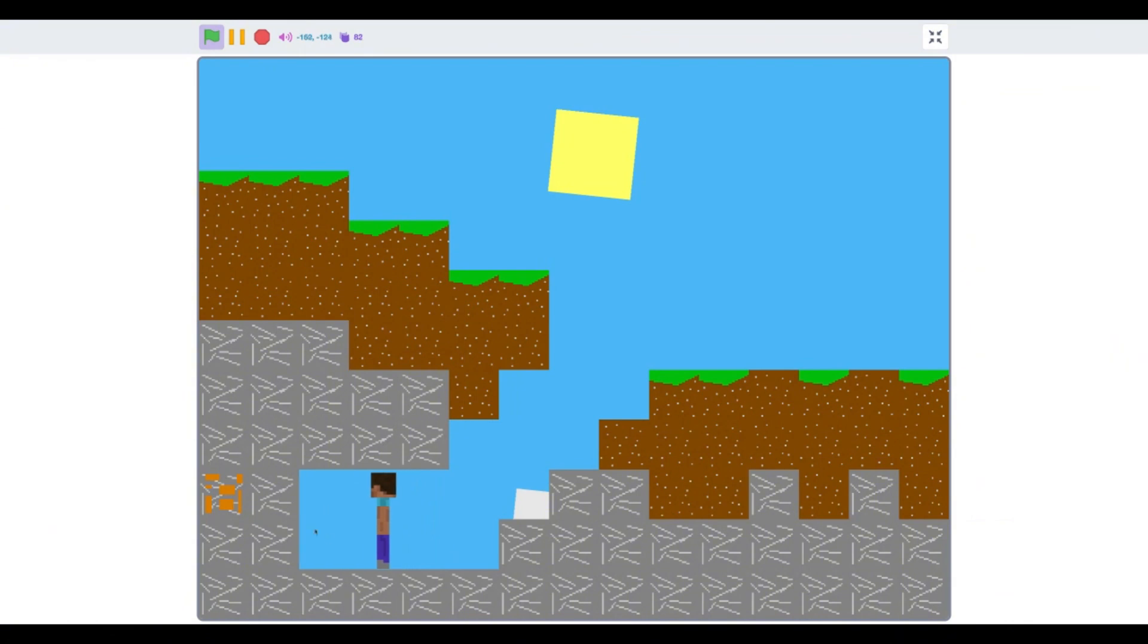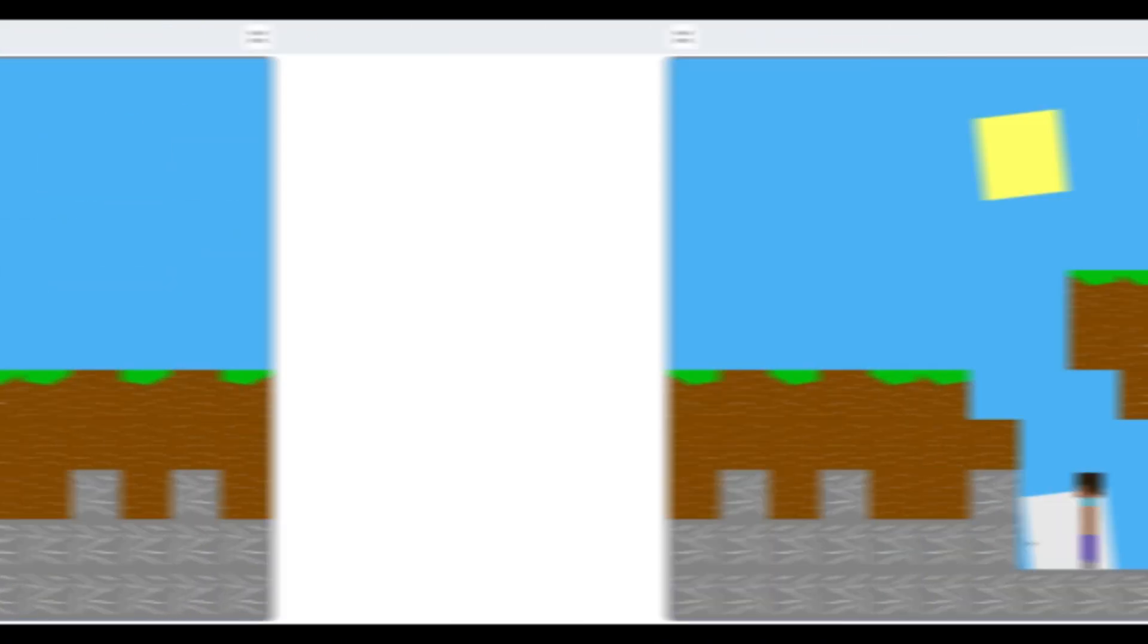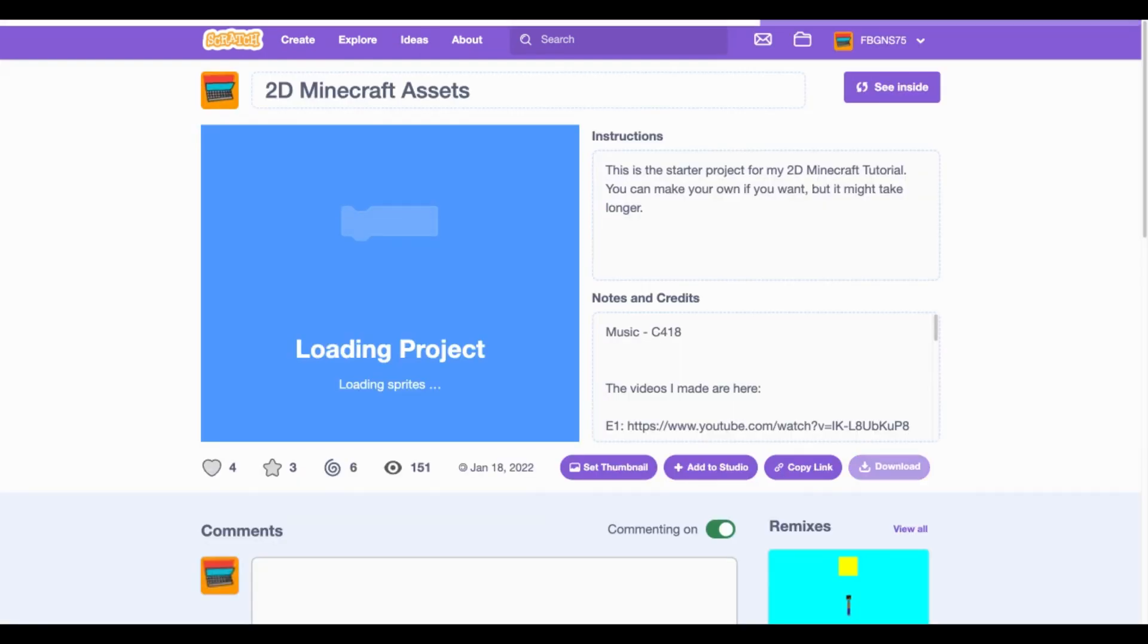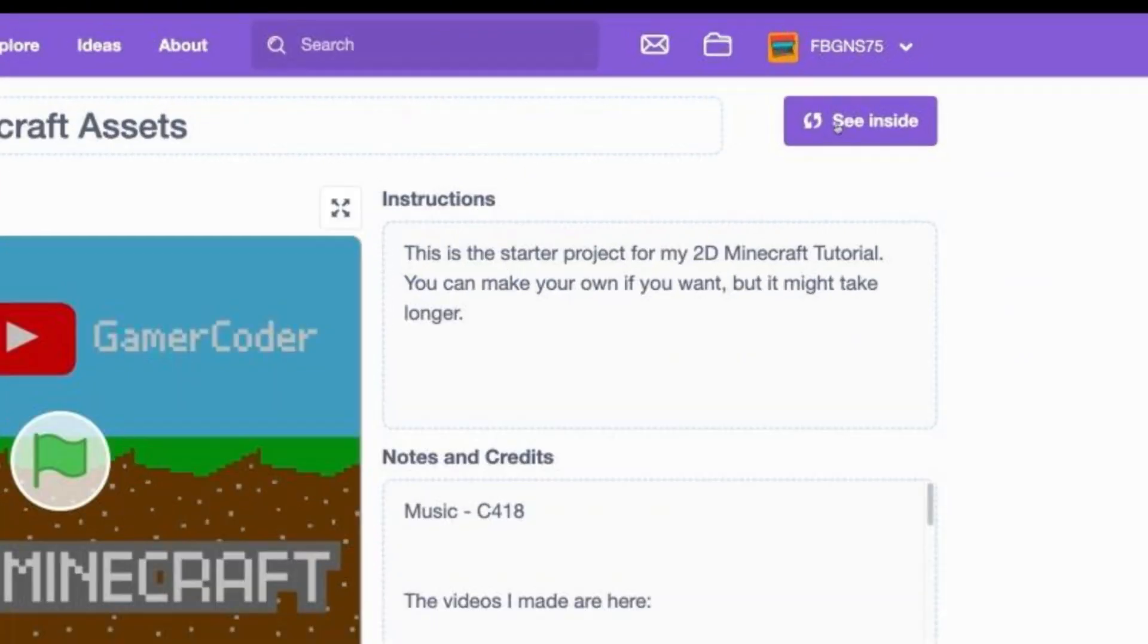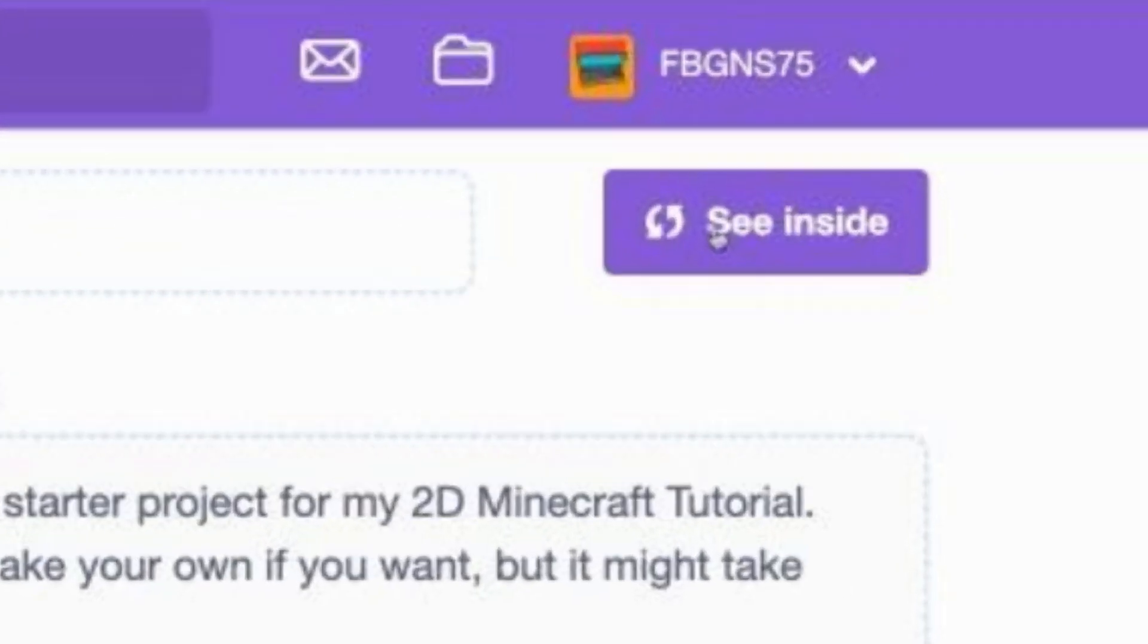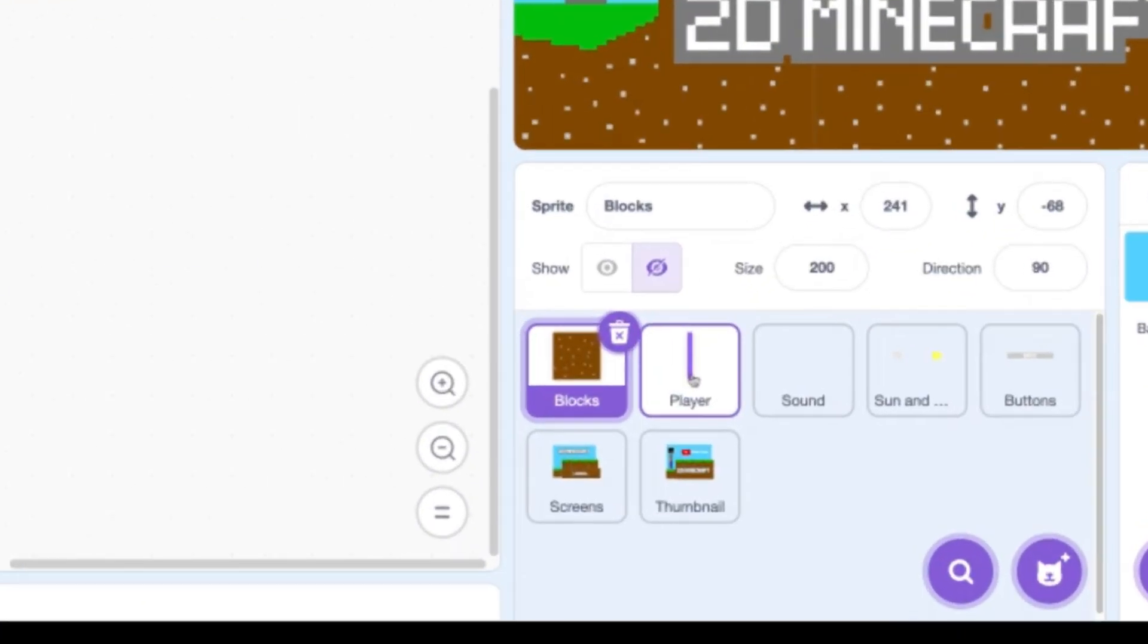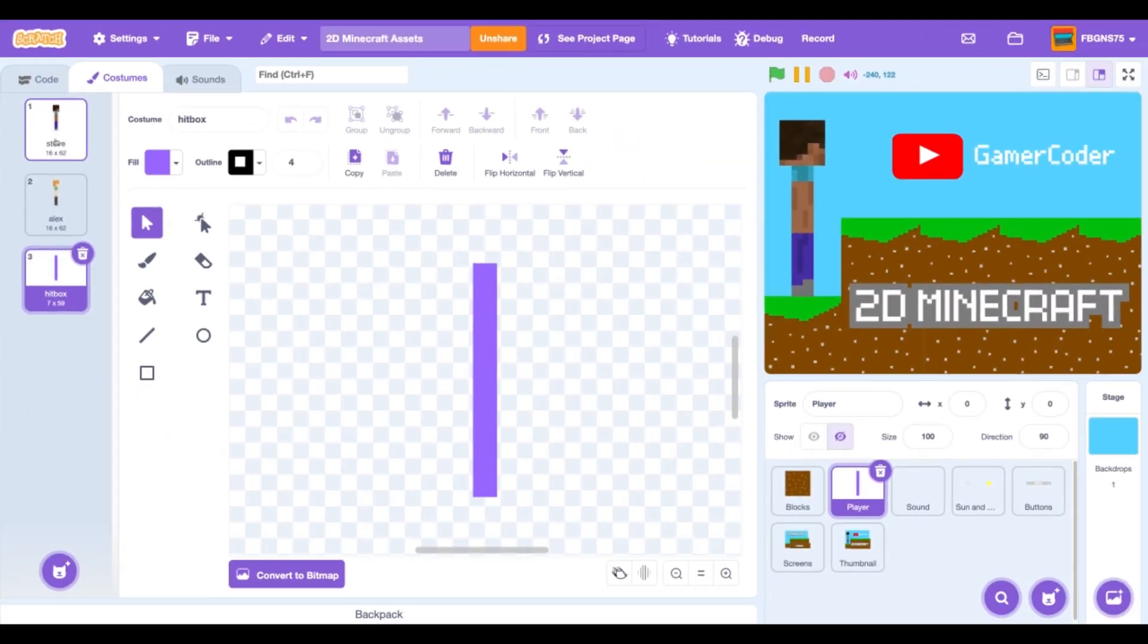We have one new asset to bring in from my asset project. You can find it on my profile or in the description. Click there now. All right, it's all loaded up. Let's click the see inside button.